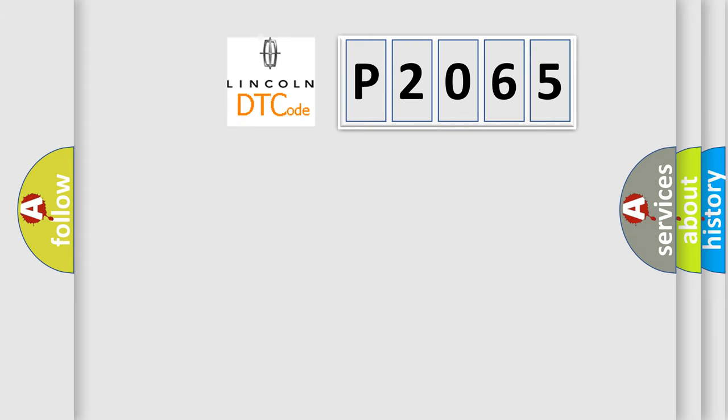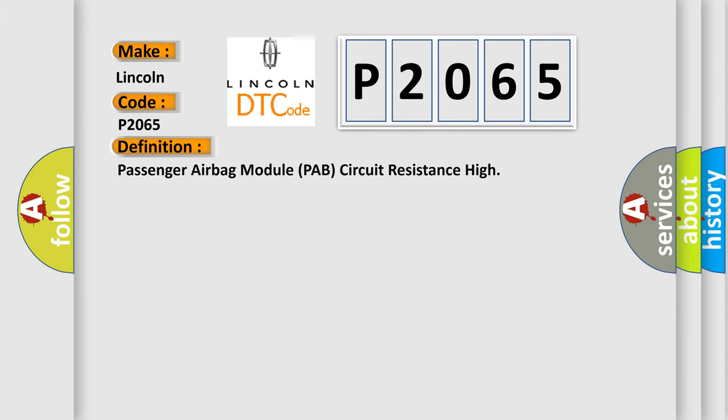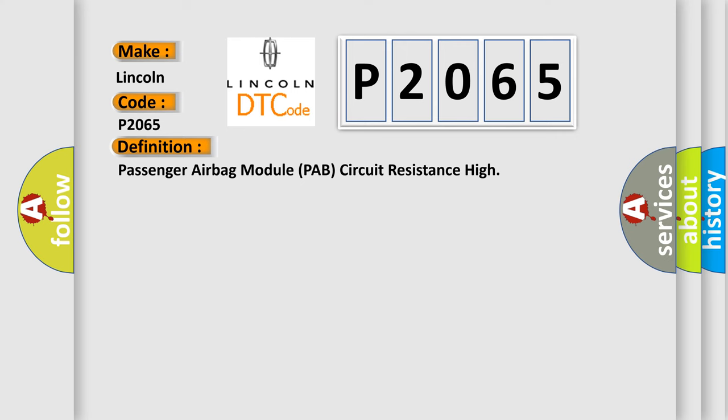So, what does the Diagnostic Trouble Code P2065 interpret specifically for Lincoln car manufacturers? The basic definition is Passenger airbag module PAB circuit resistance high. And now this is a short description of this DTC code.